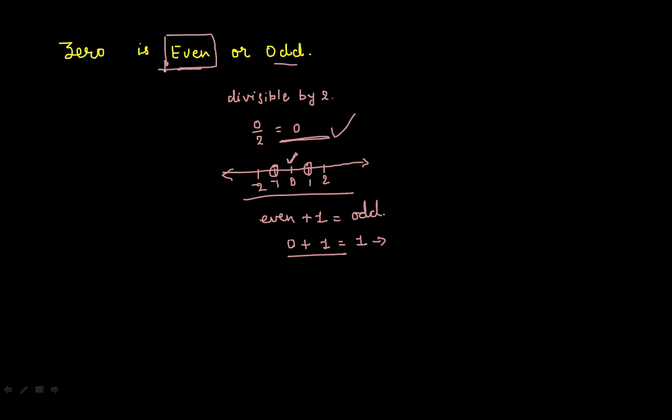So that is why we can say 0 is an even number and not odd, unique, or prime. Thank you so much for watching my video. If you like it, please subscribe to my channel. Thank you so much.